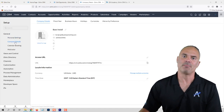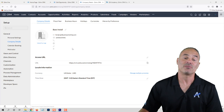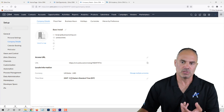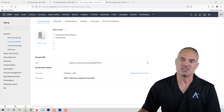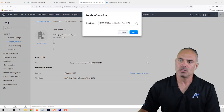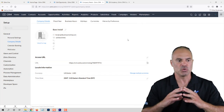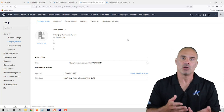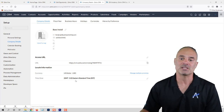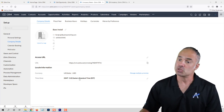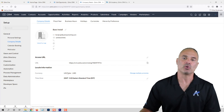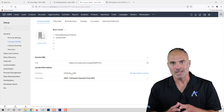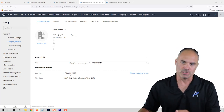Next you will have the company details, which will have everything related to your company. One very important thing is the time zone — based on the time zone you will be able to set events and meetings correctly, and the automations in the system will also work based on the time zone you have here. The second very important thing is the currency. If your currency is not set up correctly the amounts in the system will be incorrect, so this is very important.